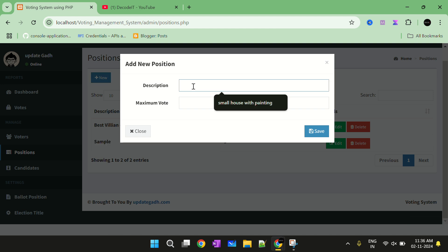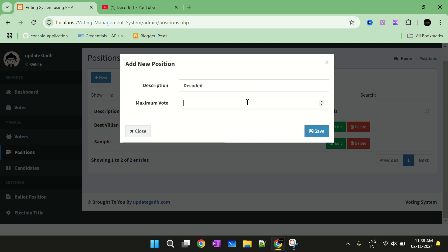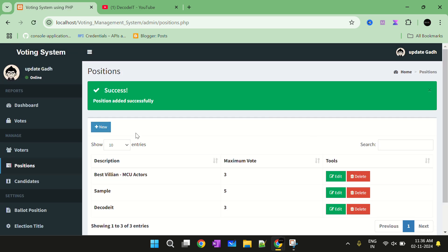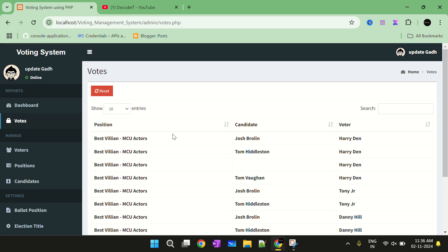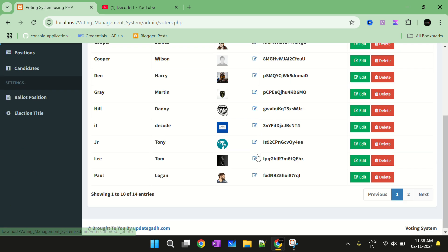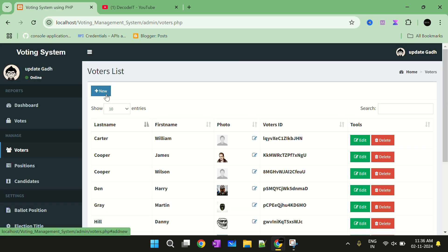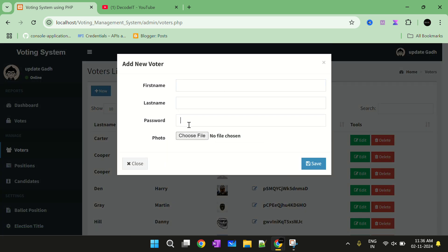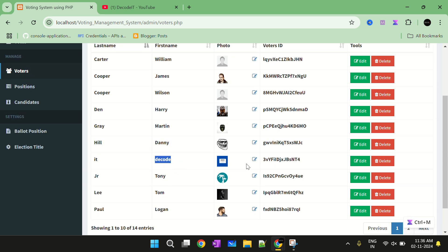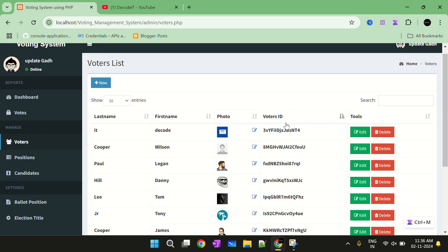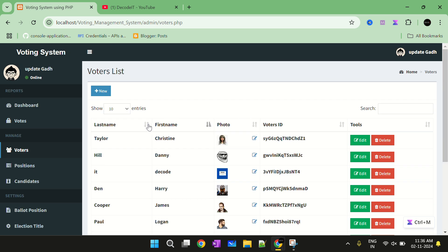You can add a new position by entering the position name, description, and maximum votes — we need only three — and then submit. Now we have the voters list. Currently we have these voters. You can add a new voter by selecting New, then adding the name of the voter, the image, and the password, and then selecting Save. We also have a sort option — you can sort by name, first name, photo, or voter ID.